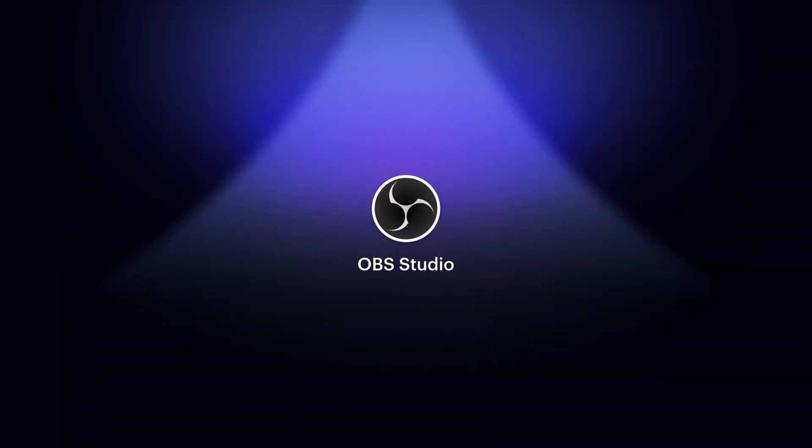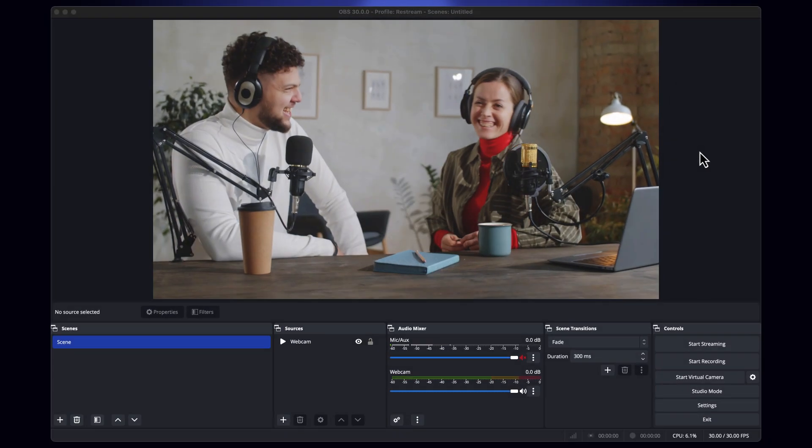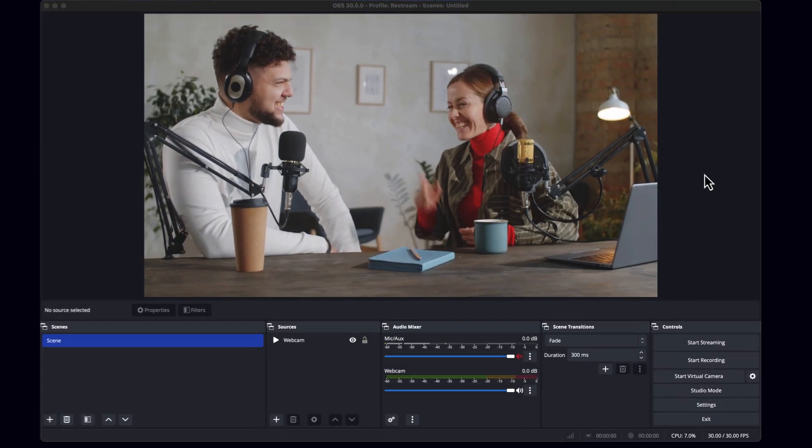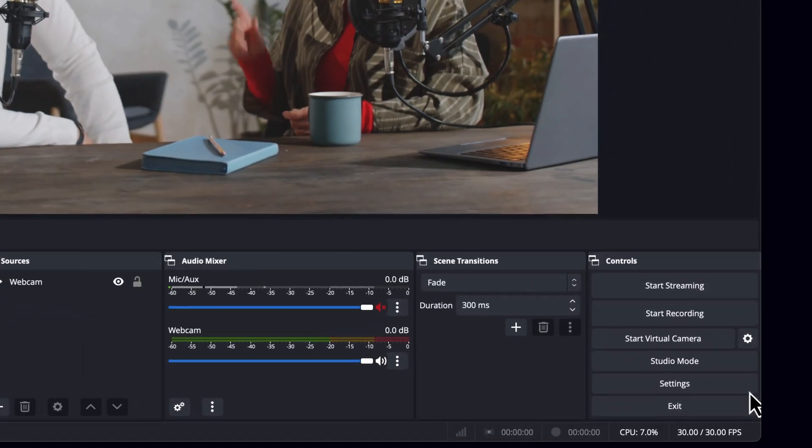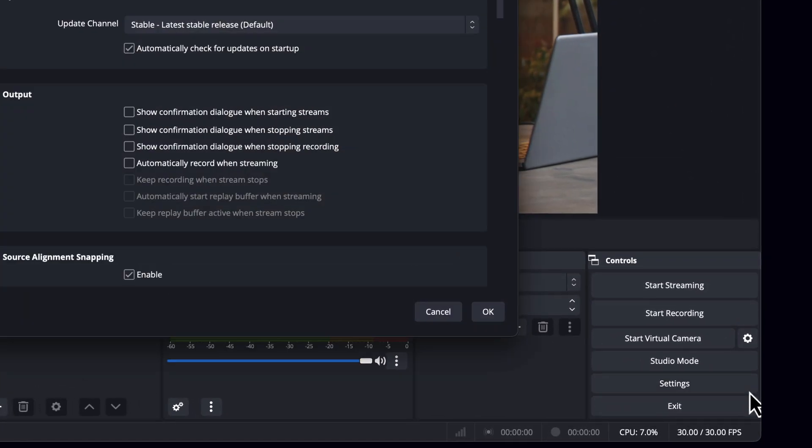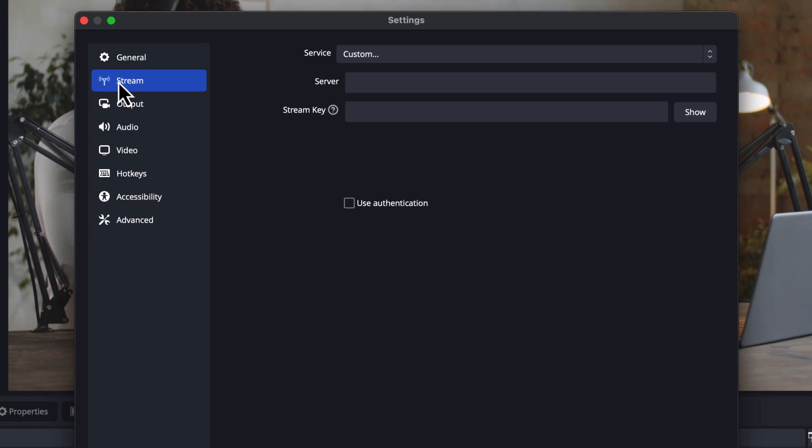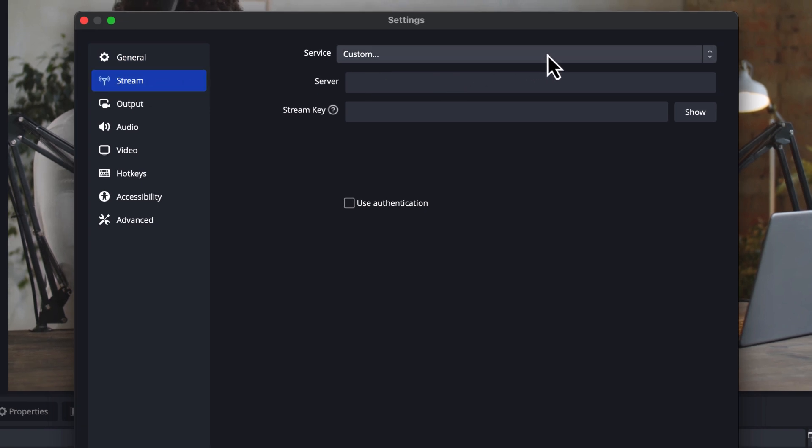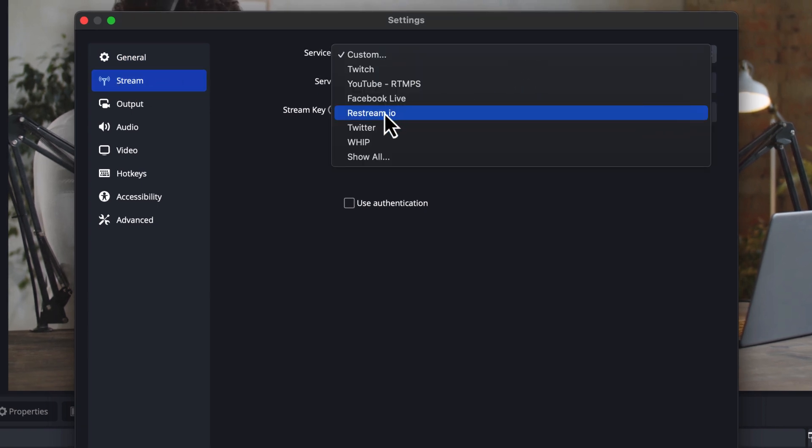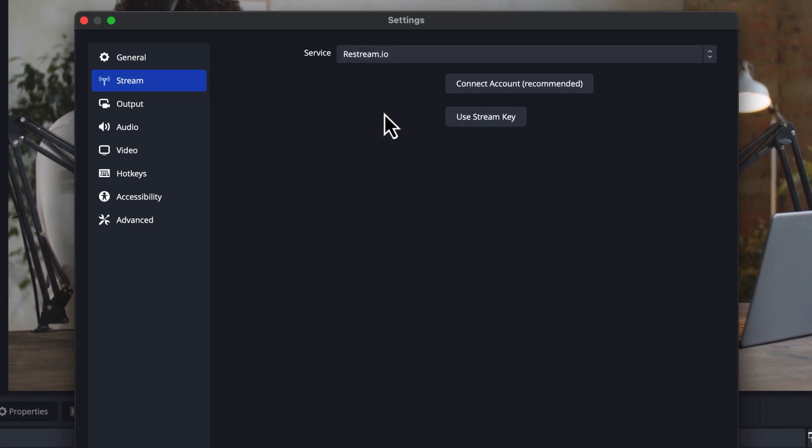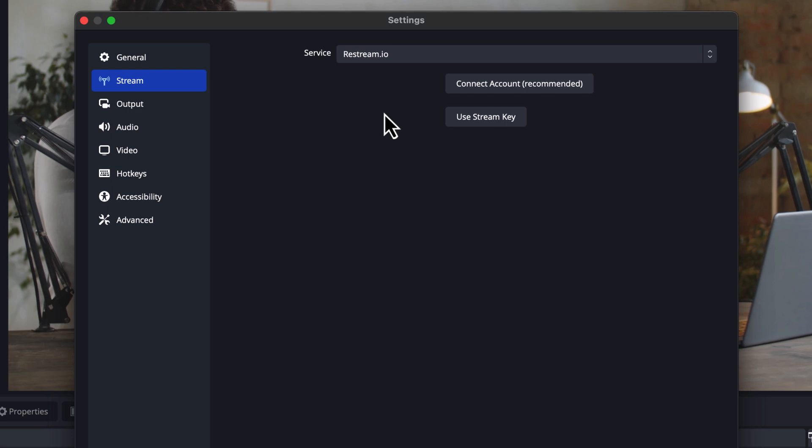First, make sure you've downloaded and installed OBS. Then go ahead and open it and choose Settings from the bottom right. From the Settings window, choose Stream from the left-hand side. Then select Restream.io from the Service drop-down.